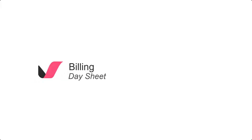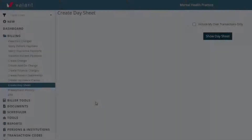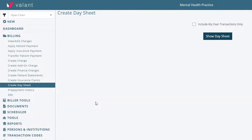A day sheet is an optional tool in Valant that creates a financial summary report that serves as an audit mechanism. It is good practice to run a day sheet at regular intervals or every time a deposit is sent to the bank.